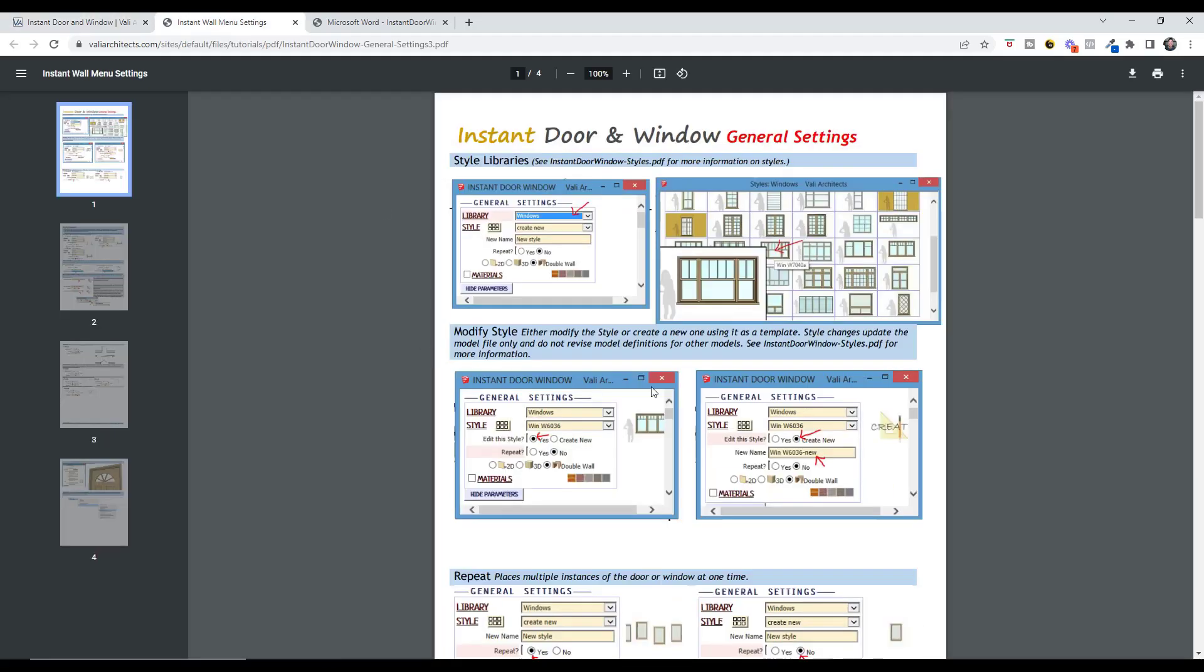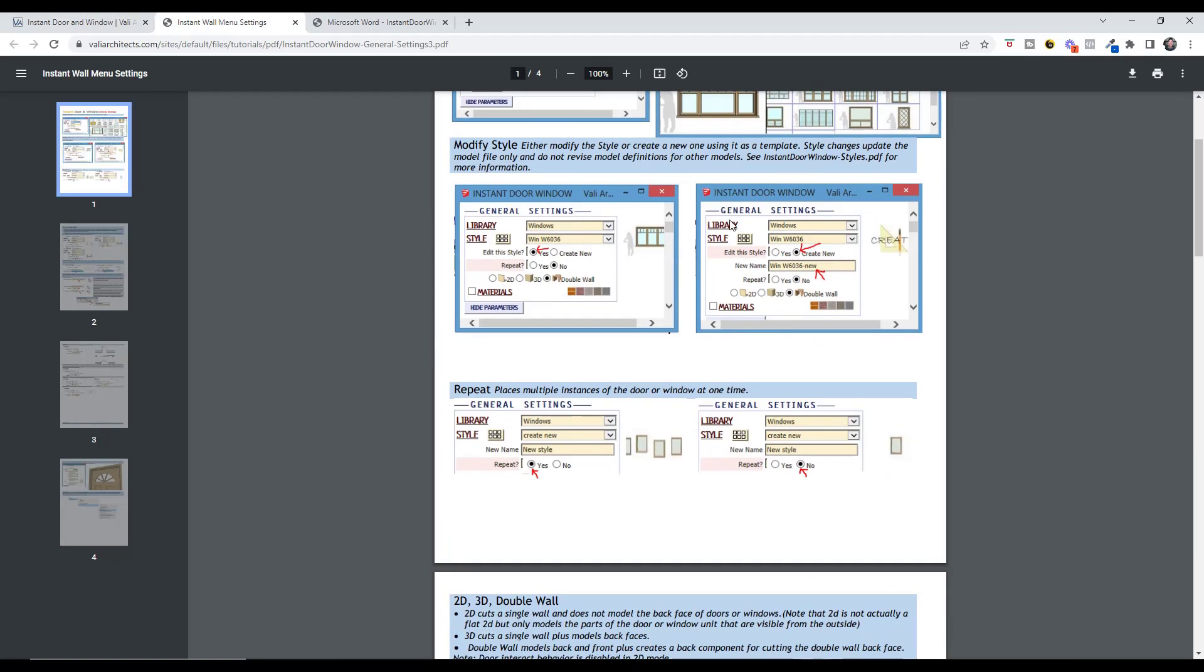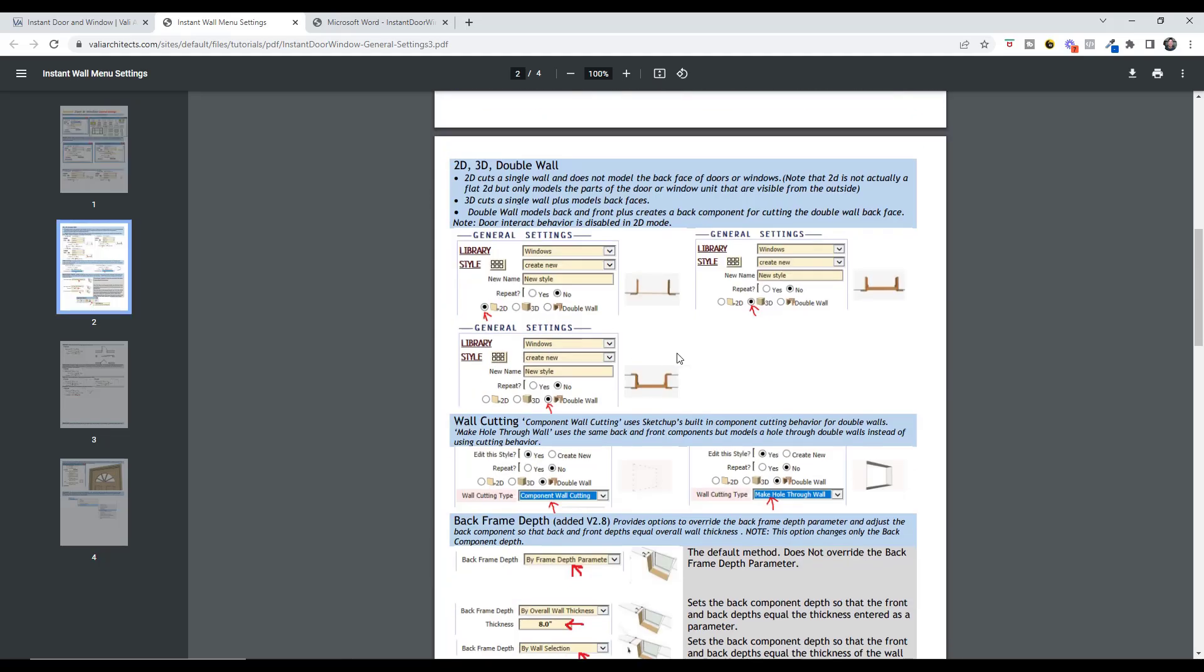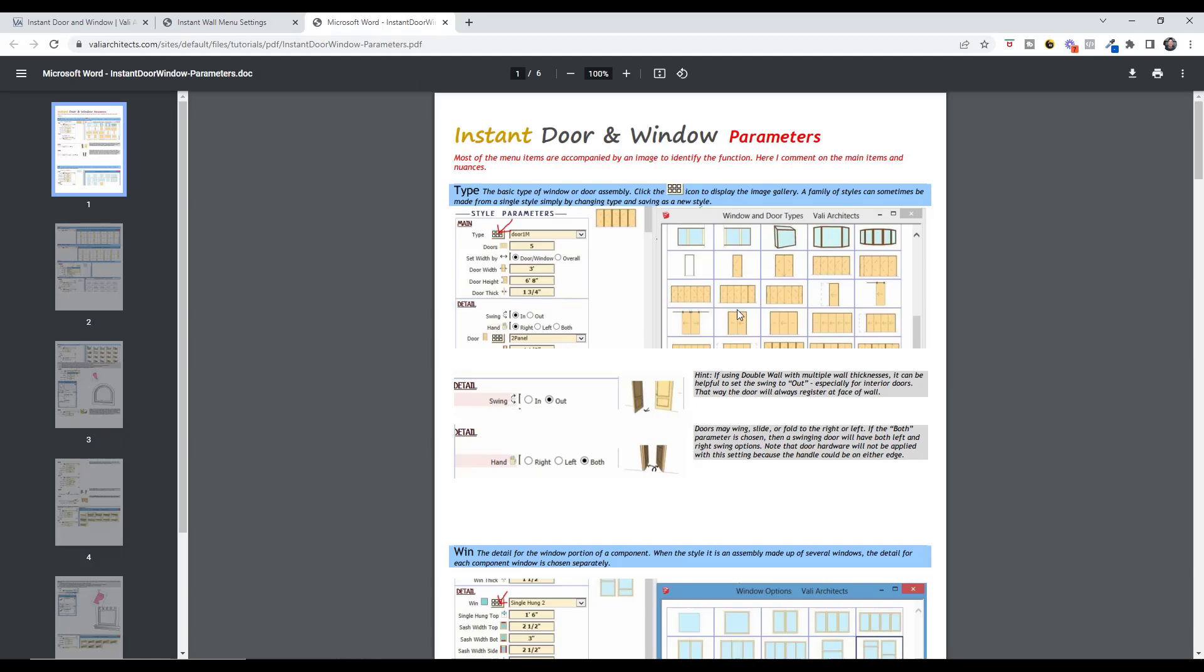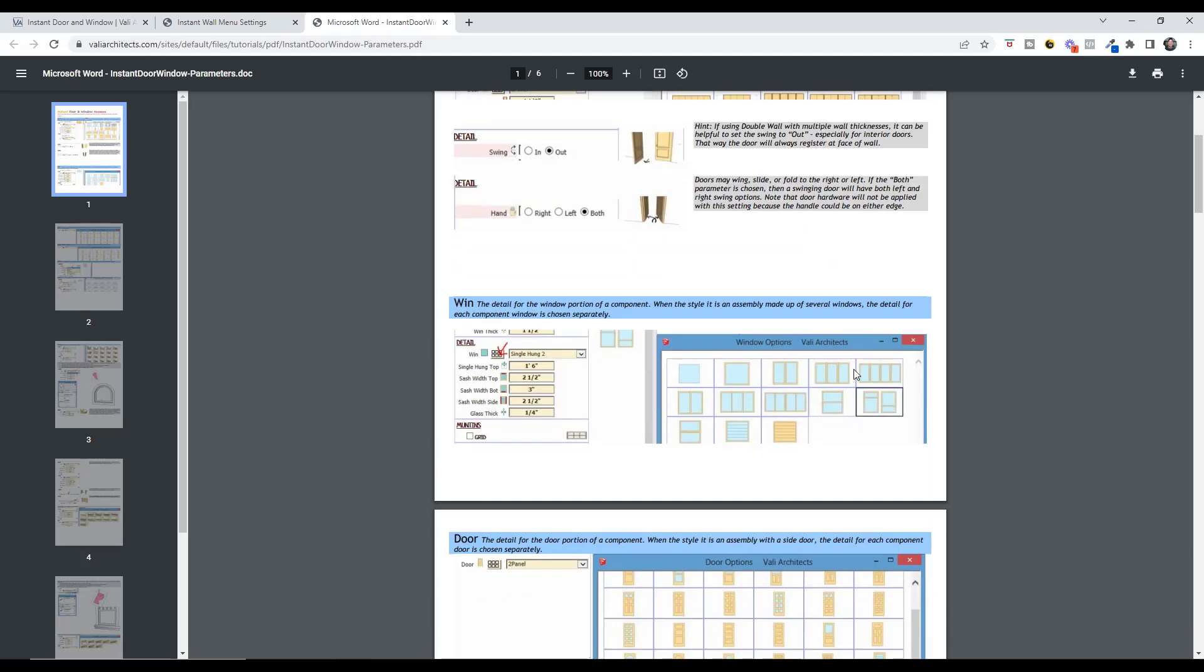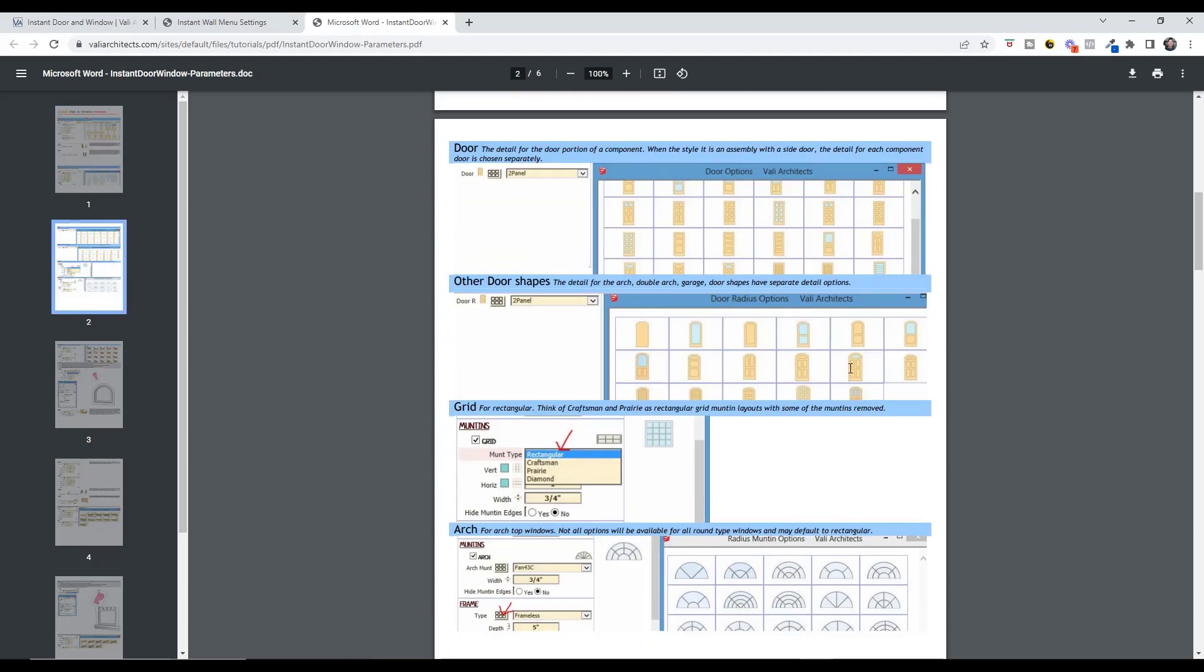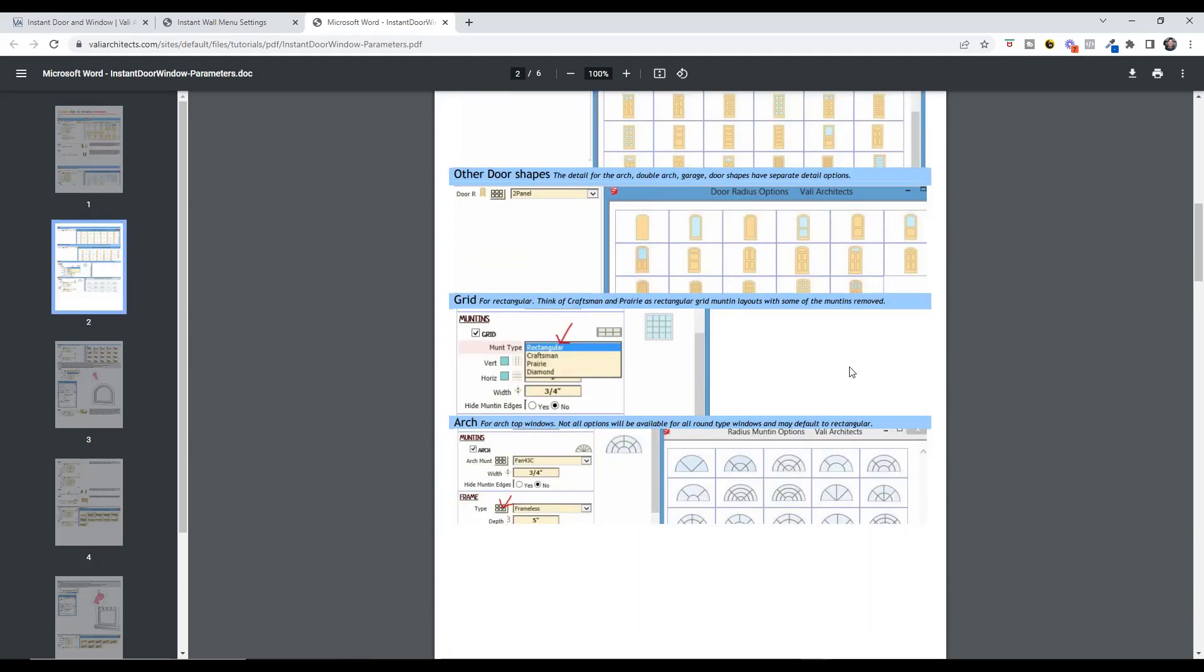The interface is a little bit different on these, but you can still come in here and adjust the different kinds of windows, the different settings for how they fit in your wall, other things like that. Those are all adjustable inside of Instant Door and Window.